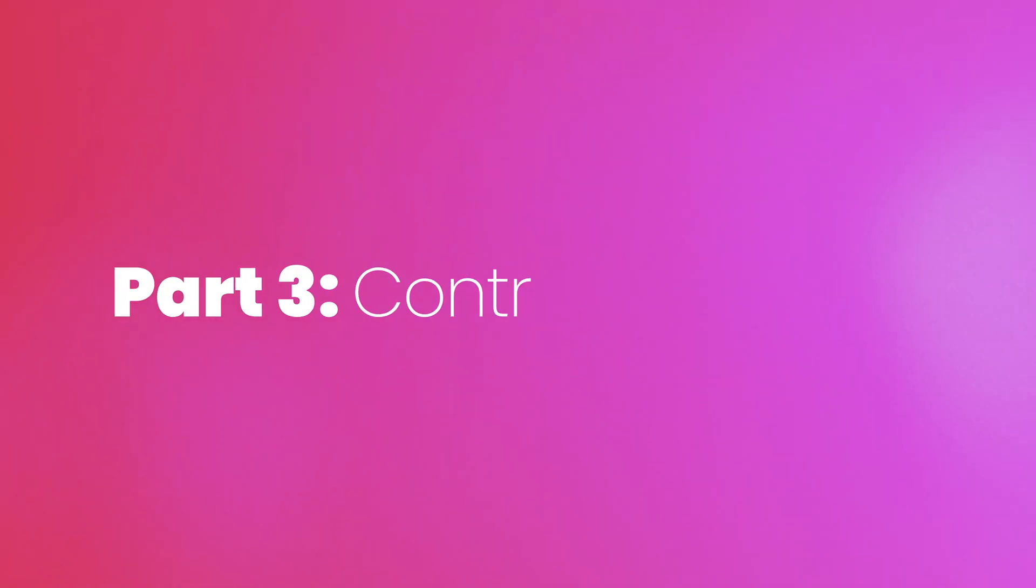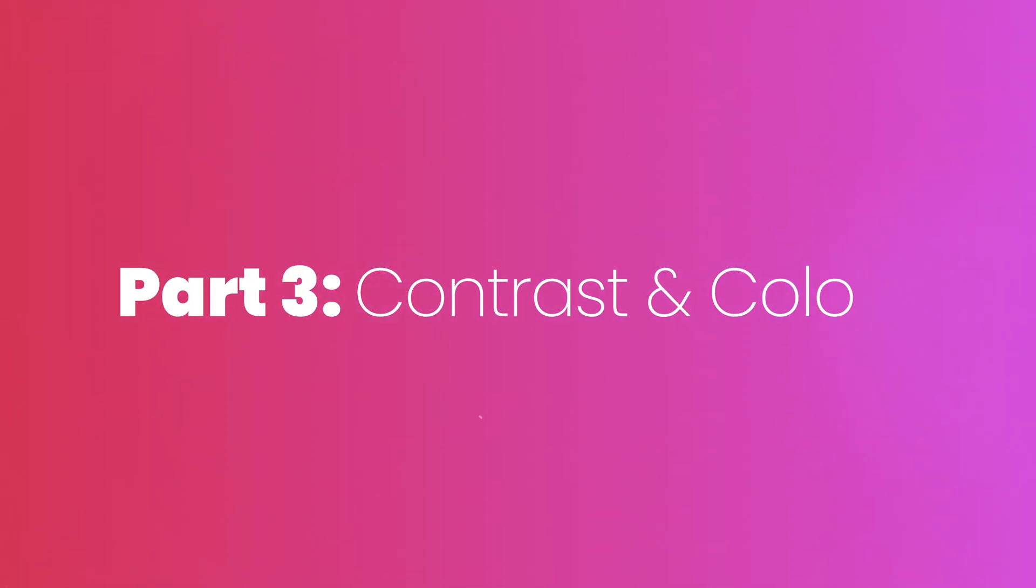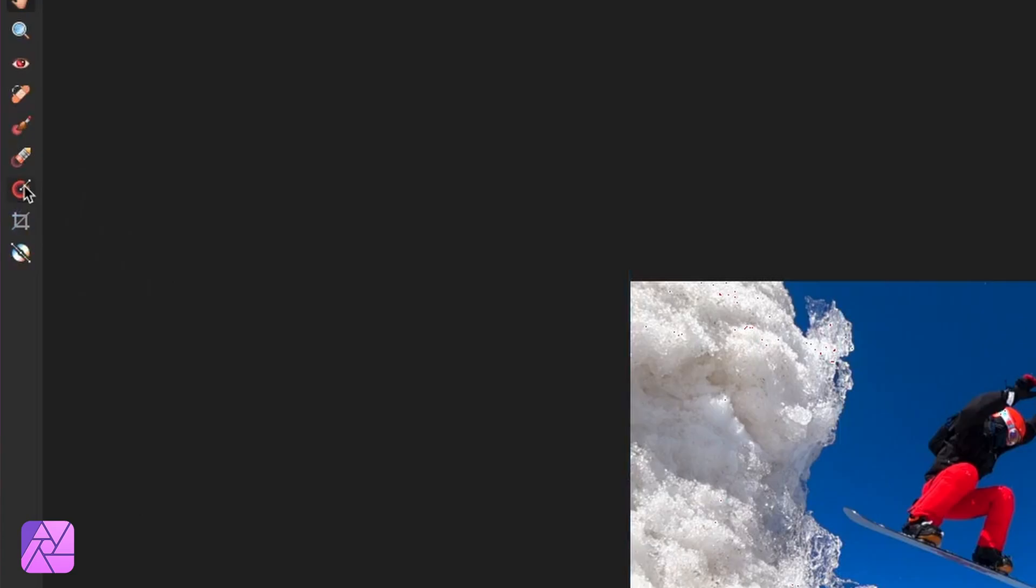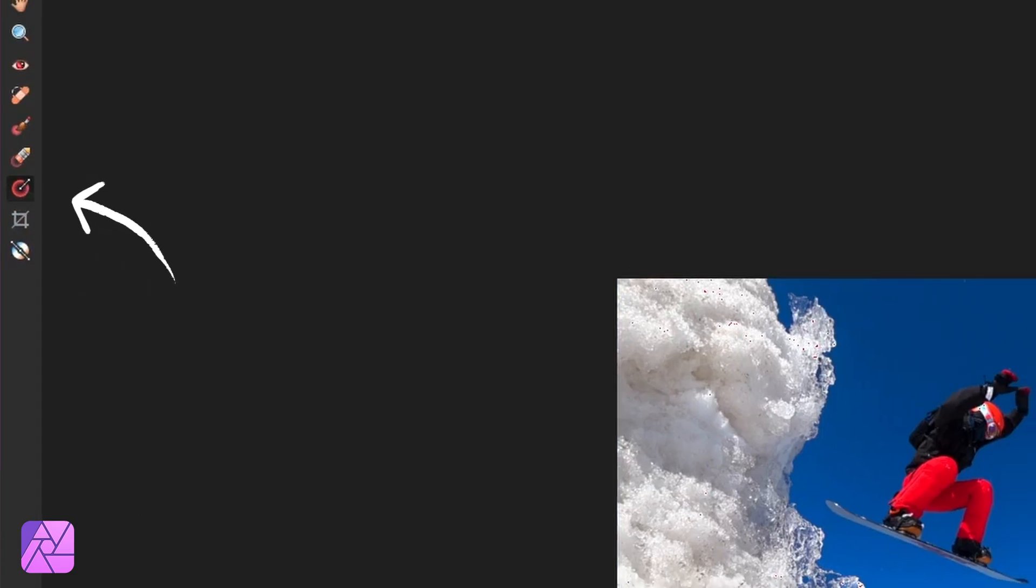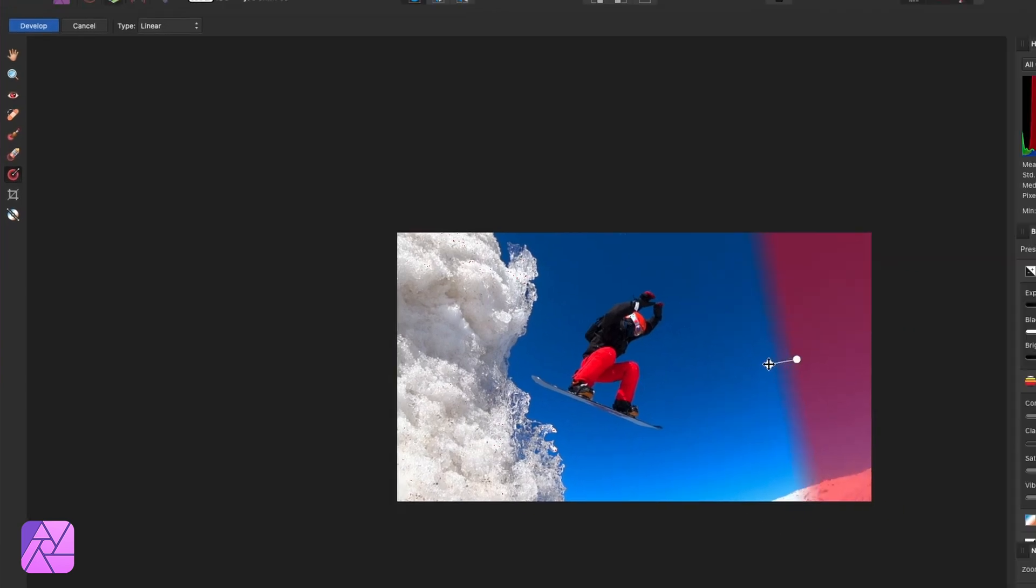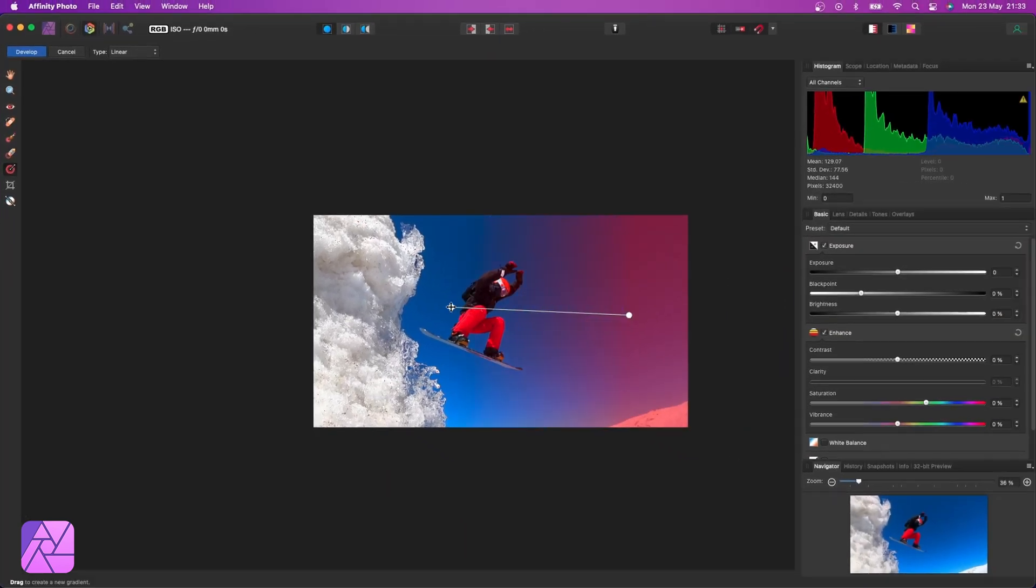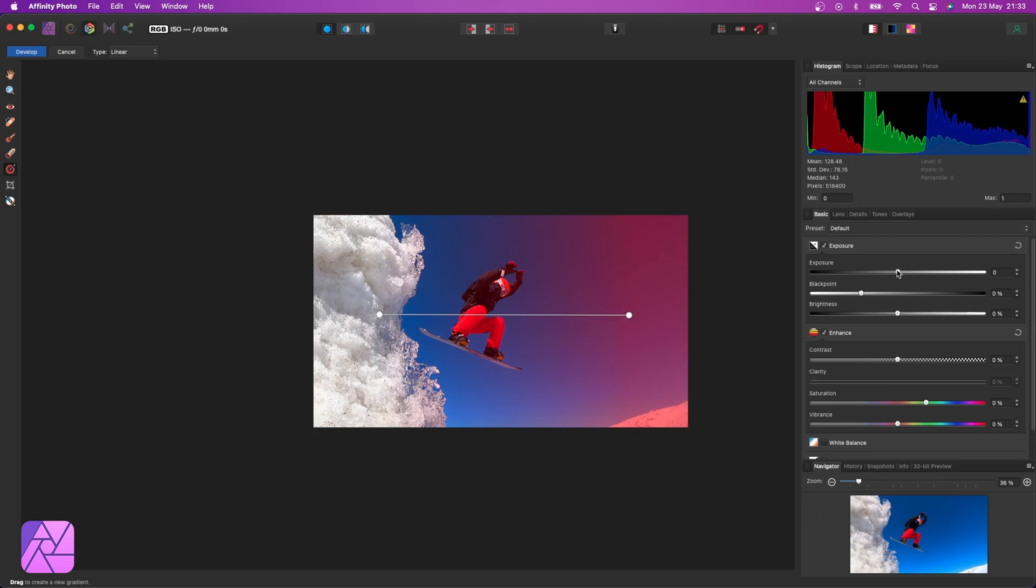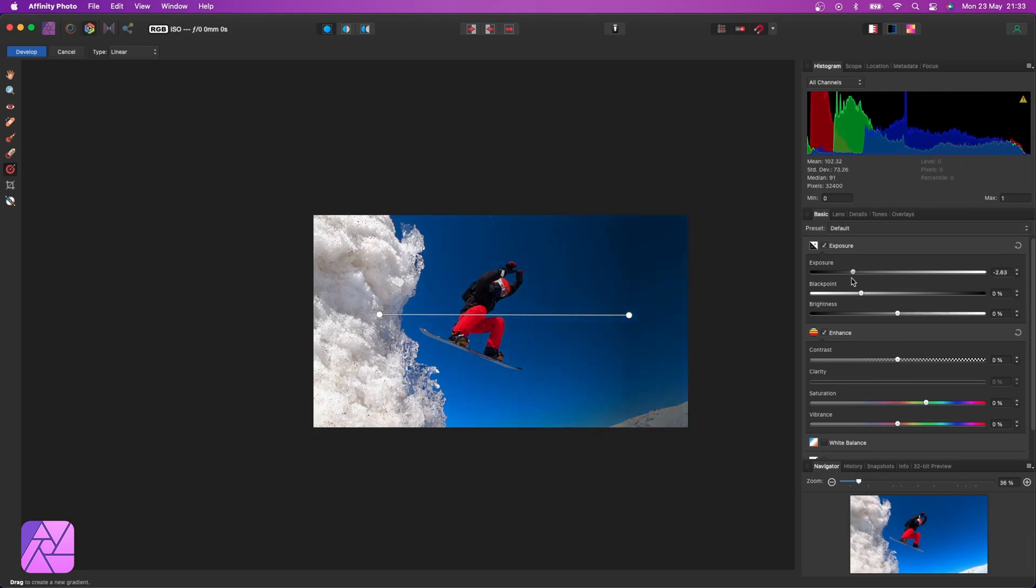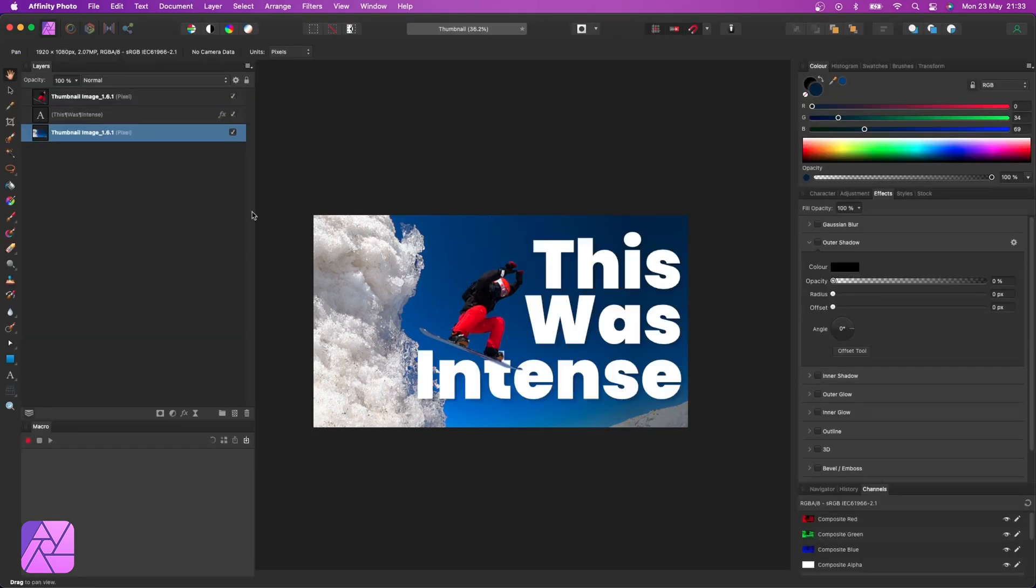So the last thing we're going to do here is provide a bit more contrast in color for our text and for our snowboarder. Those are the two things I want to draw the viewer's eye to. So there are lots of different ways to do this. I might, for example, jump back into the develop persona and use this little tool here, the overlay gradient tool. And this lets us make adjustments that are gradient overlaid in our image. So I'll just reduce the exposure here and you can see that it applies it gradually as we've selected.